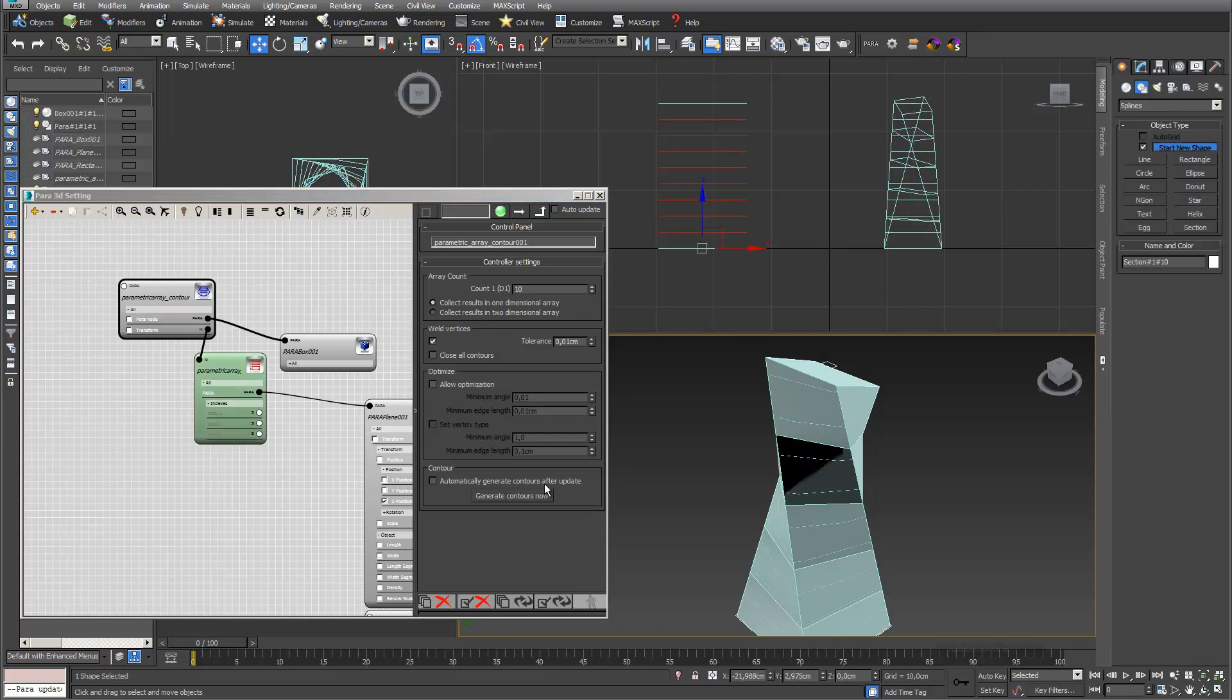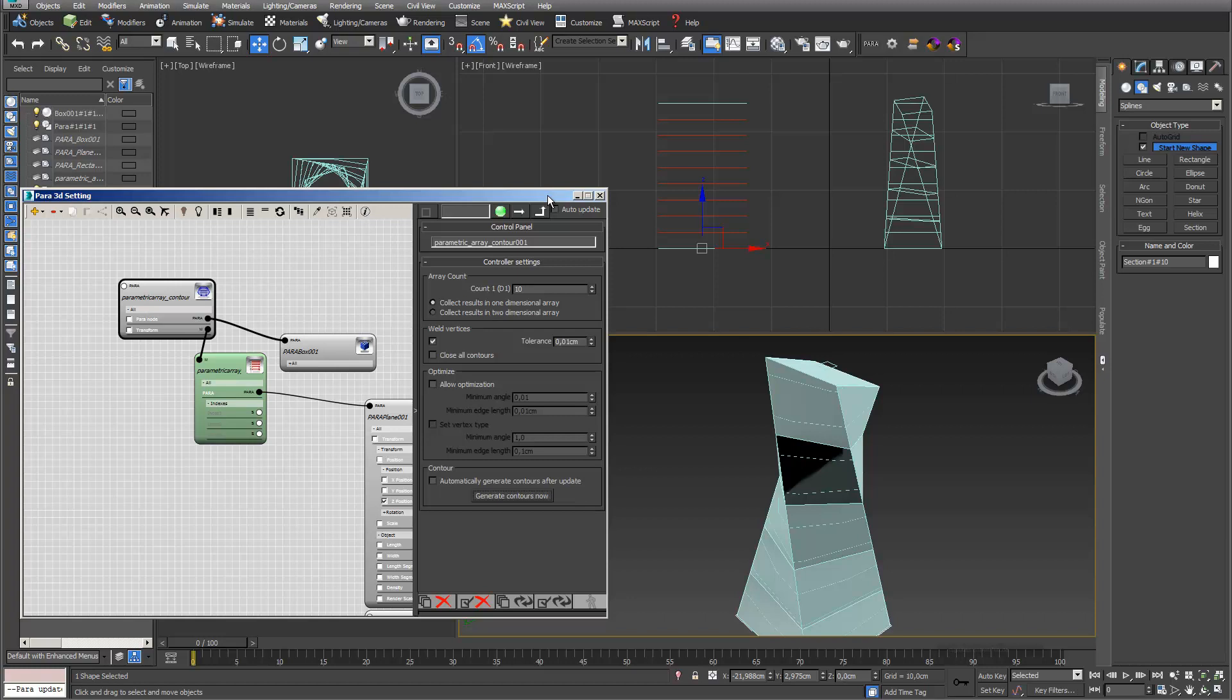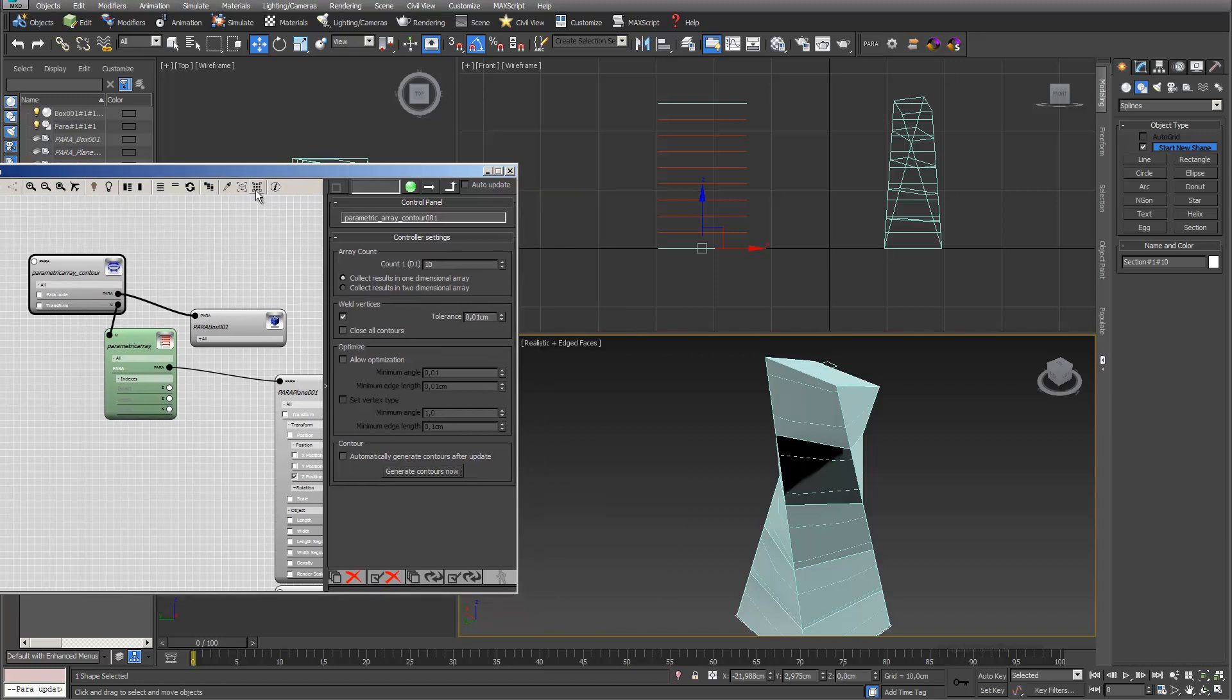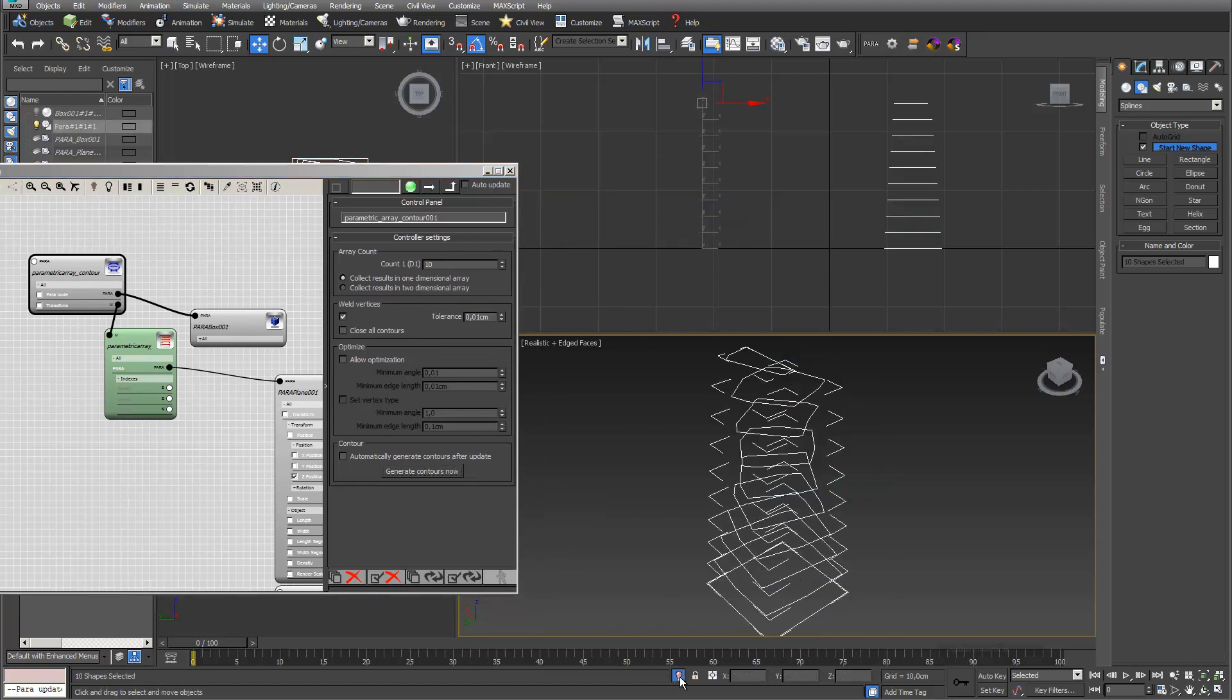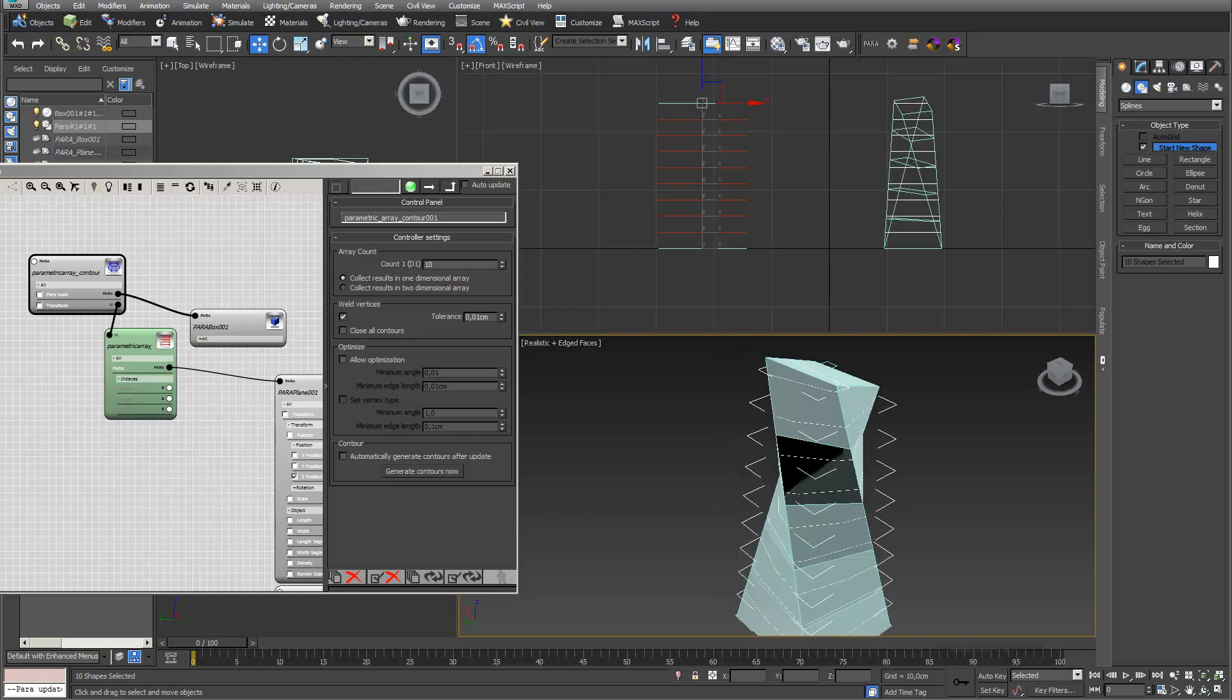You can already see under generate contours that my contours are created with Paranode. Here are my sectionings or my contours.